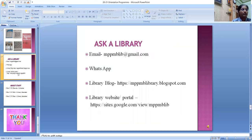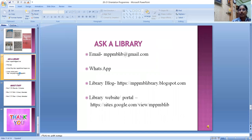Ask the library: if you have a question or need help, there are multiple ways to connect with the librarian. You can contact the library through chat, WhatsApp, or email. We check email regularly during the day and will get back to you promptly. A blog portal is also available.